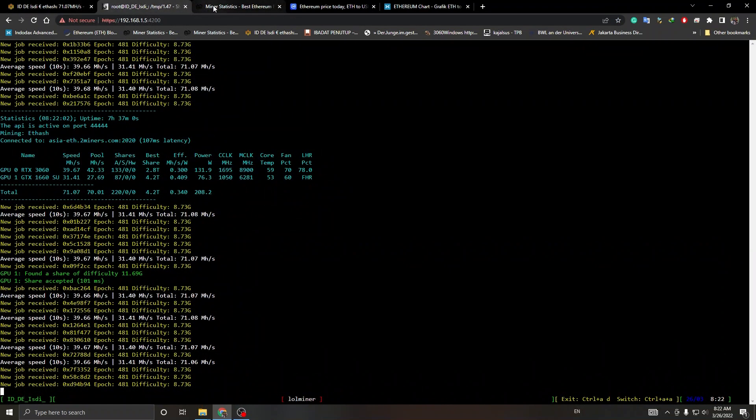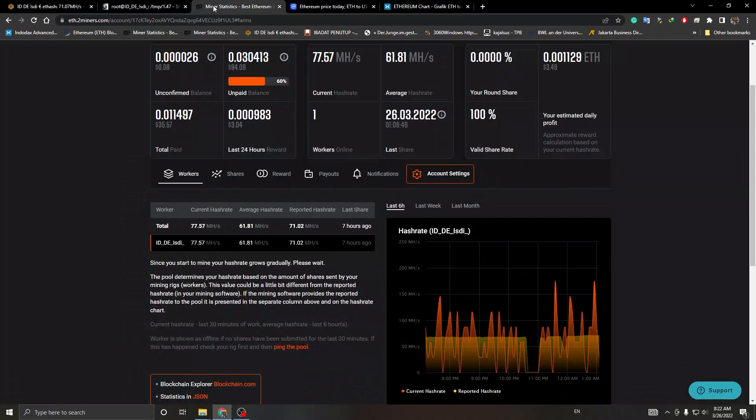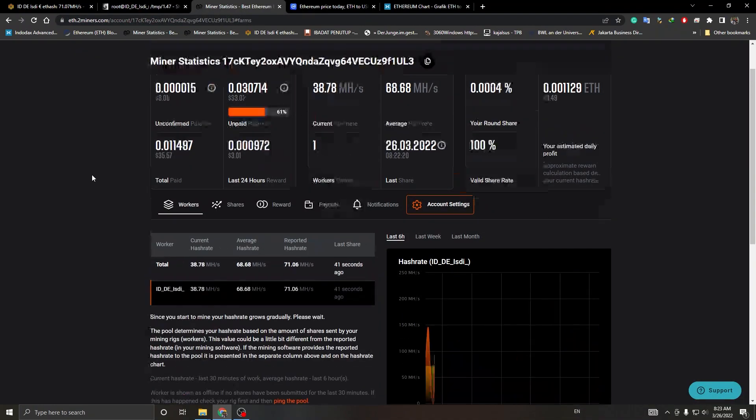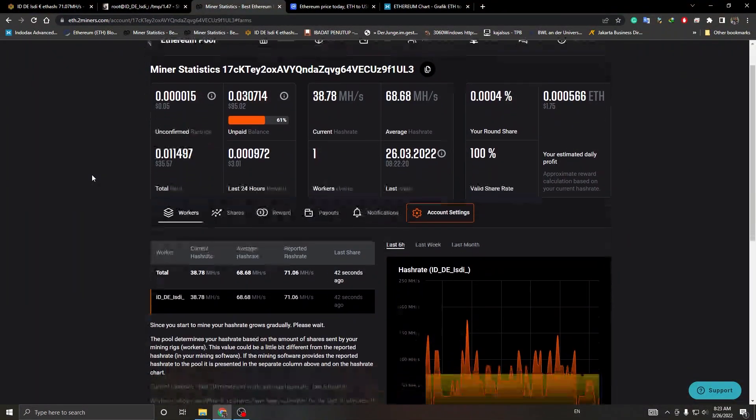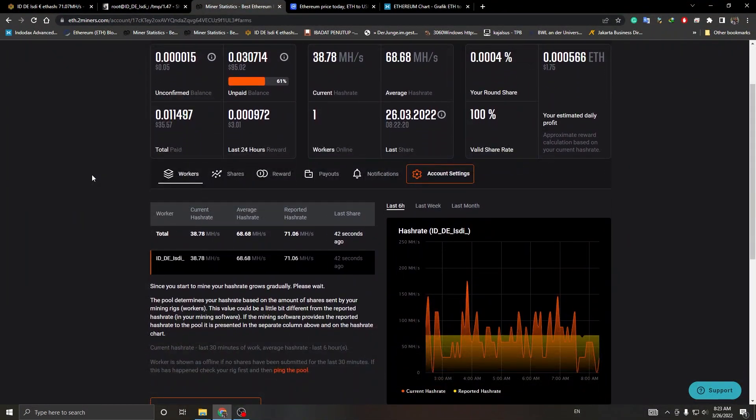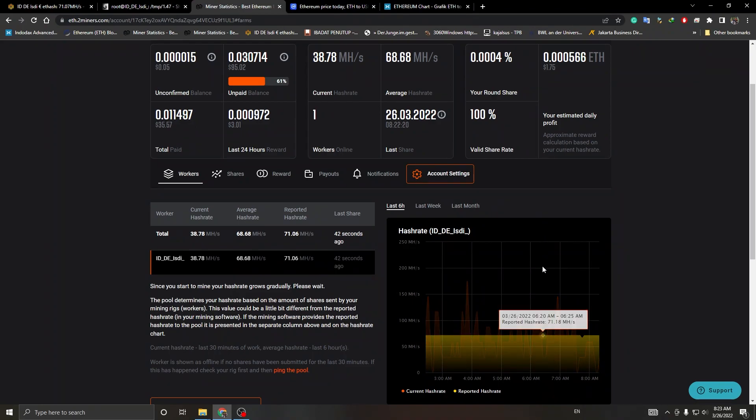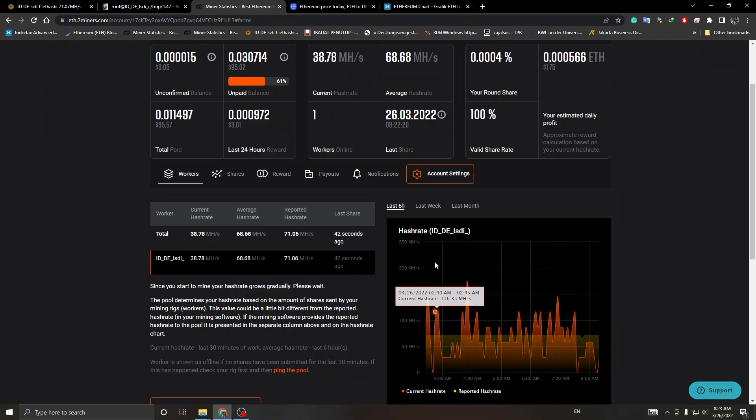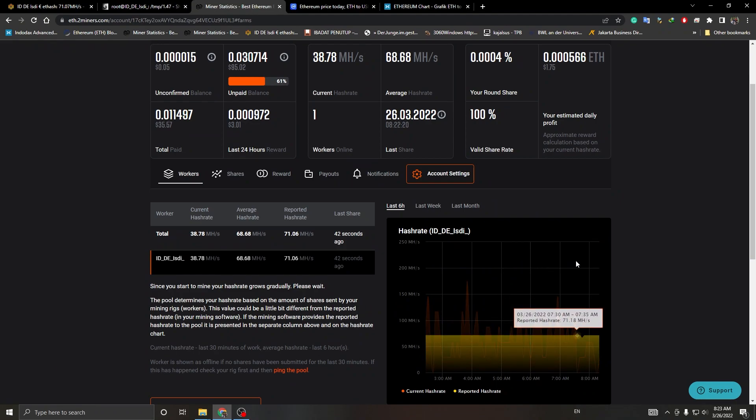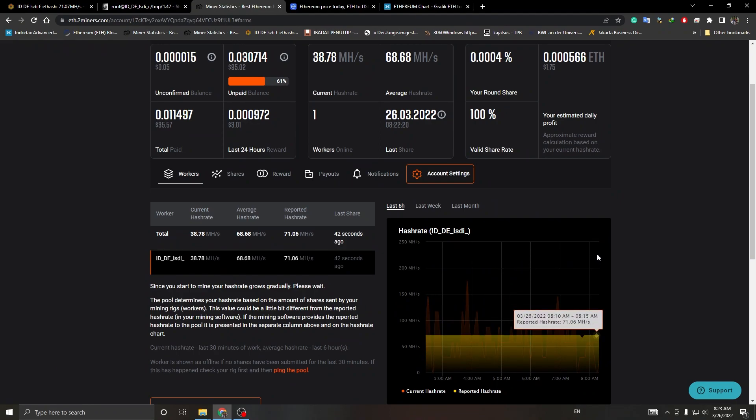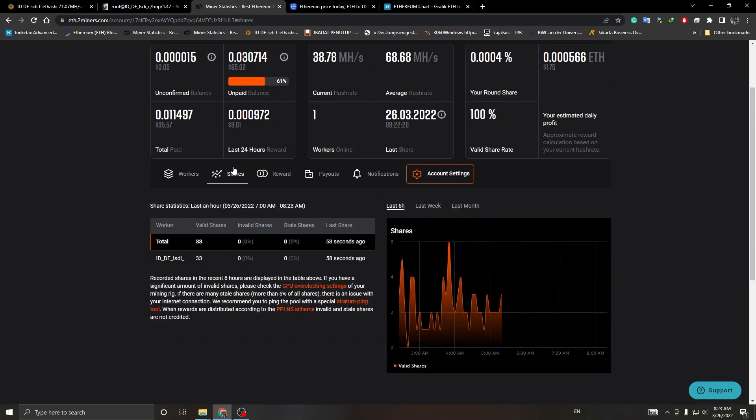At the time of recording, you can see my 2Miners dashboard. Like I said, I mine Ethereum while getting payout in Bitcoin. As always, thank you 2Miners, you guys are awesome.